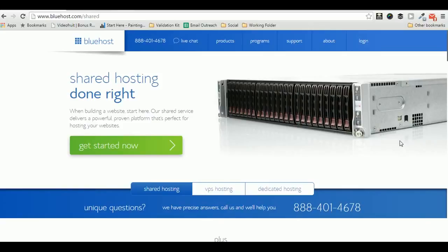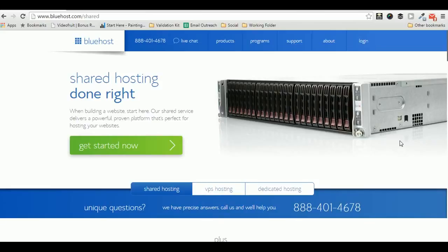Bluehost currently hosts around 9 million websites throughout the world. That says it all about the popularity and reliability of hosting.